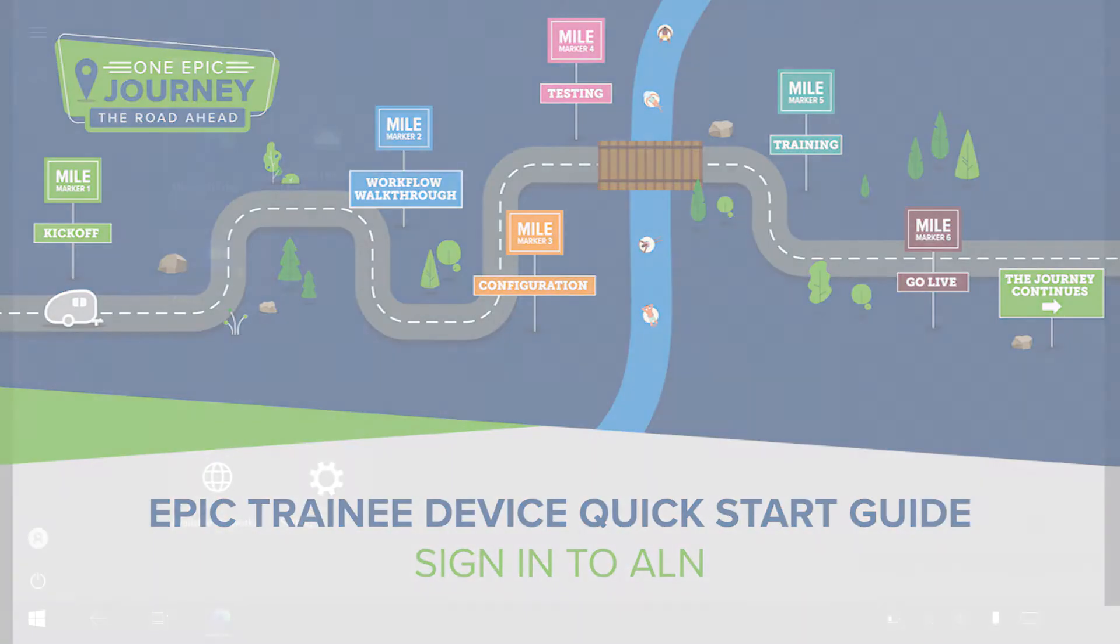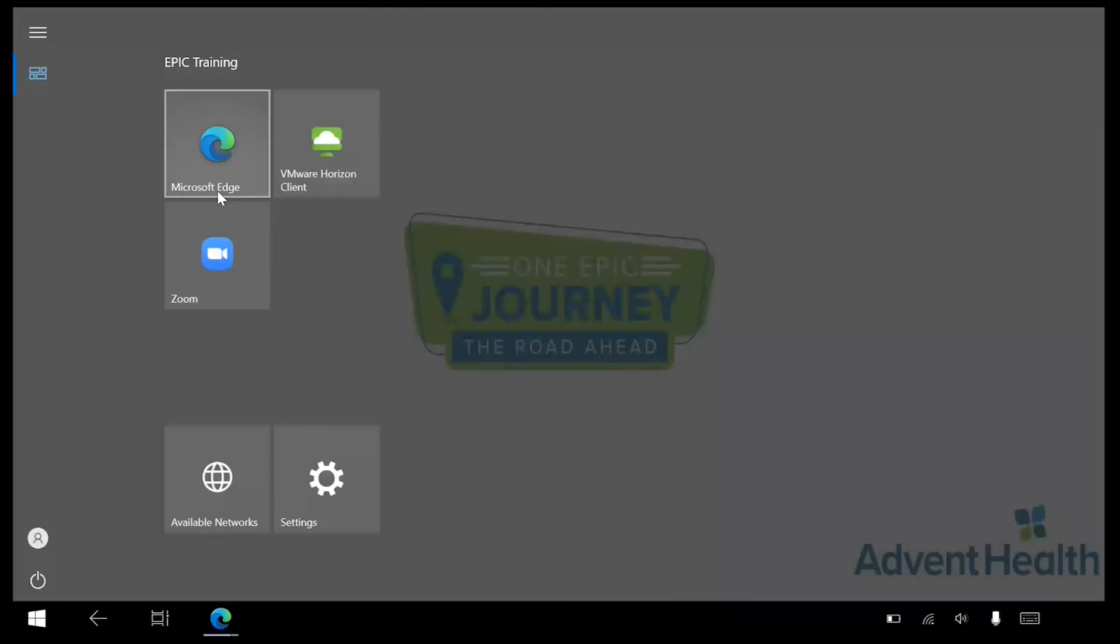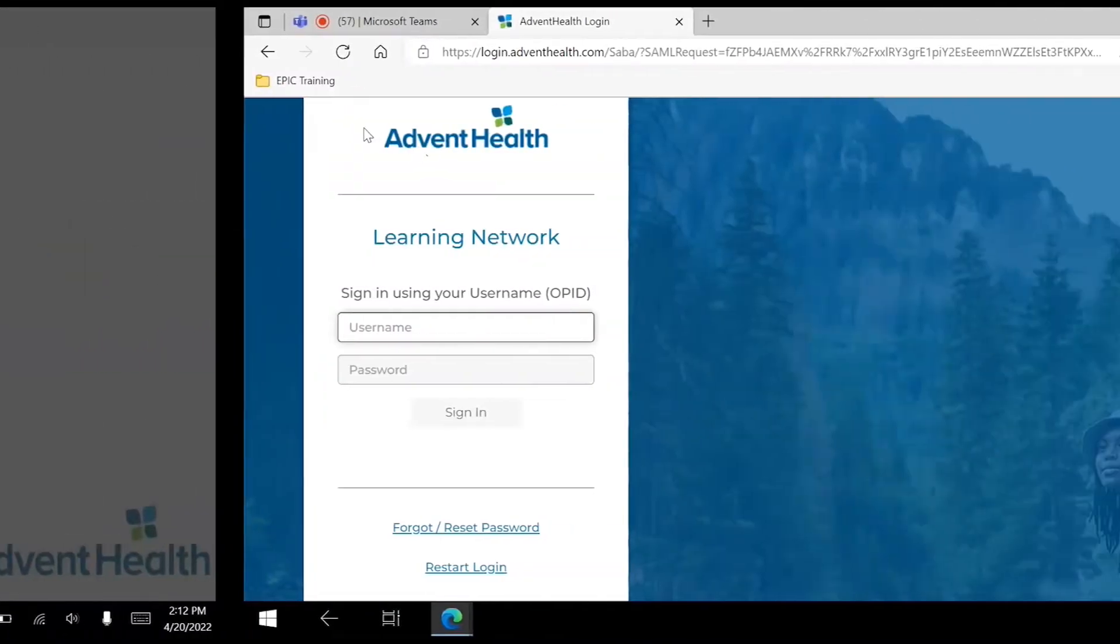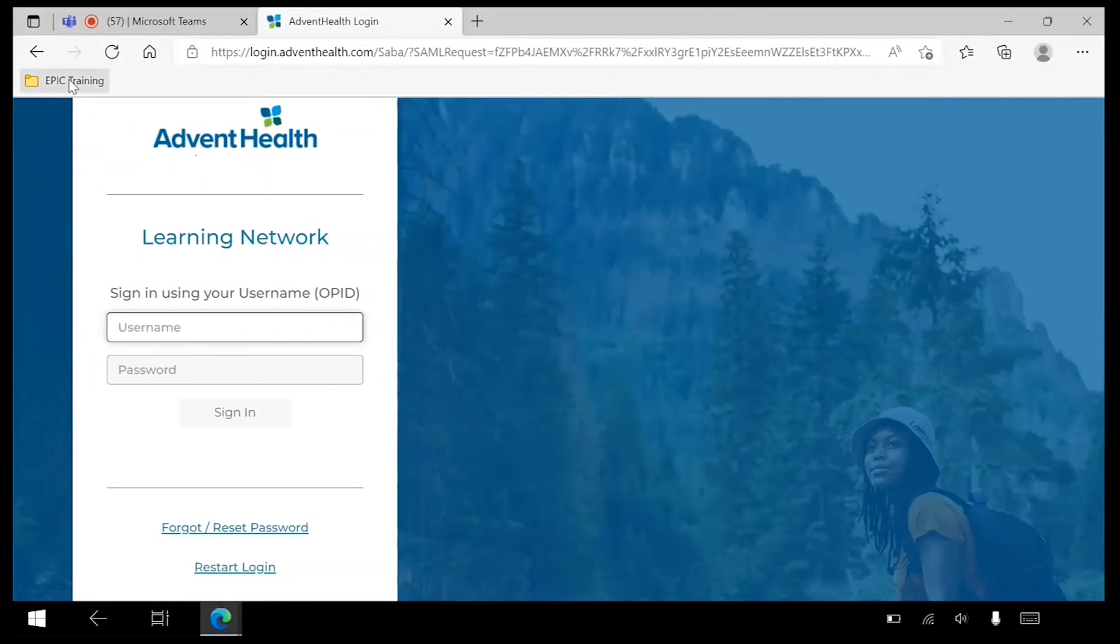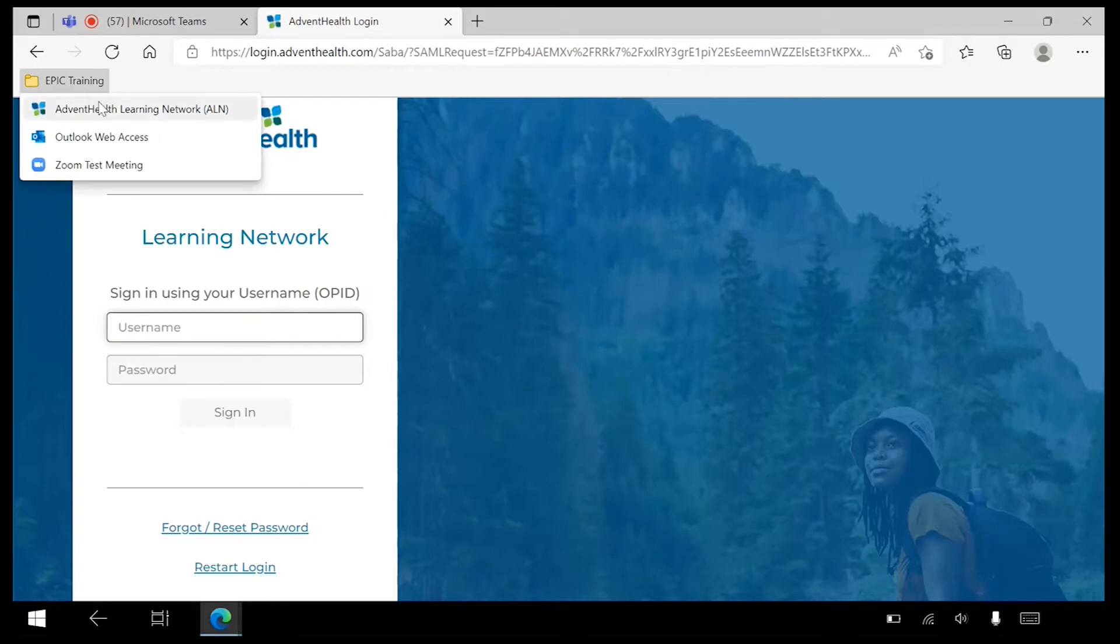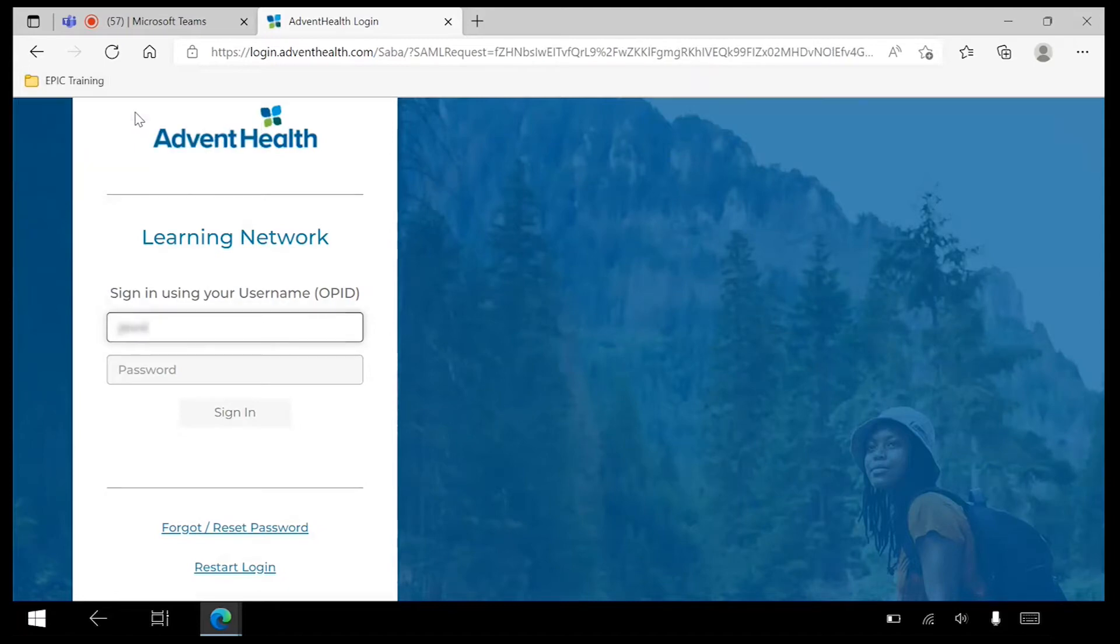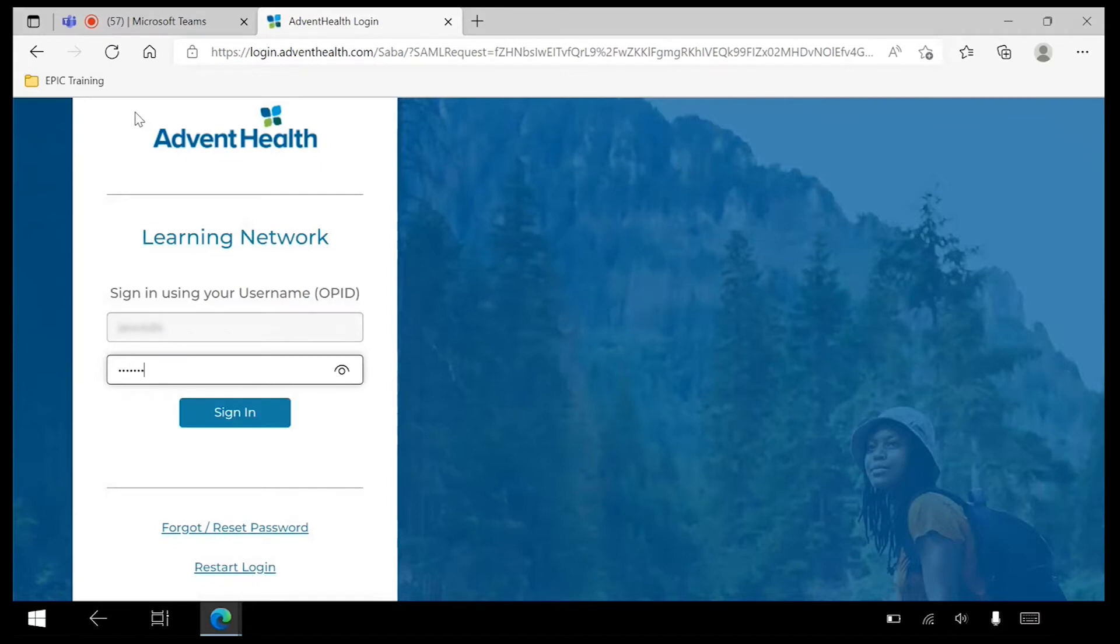Select Microsoft Edge from the Home screen. Select the folder titled Epic Training from the top left corner of the browser. Select AdventHealth Learning Network, ALN, from the drop-down list. Log in to ALN using your AdventHealth OPID and password.